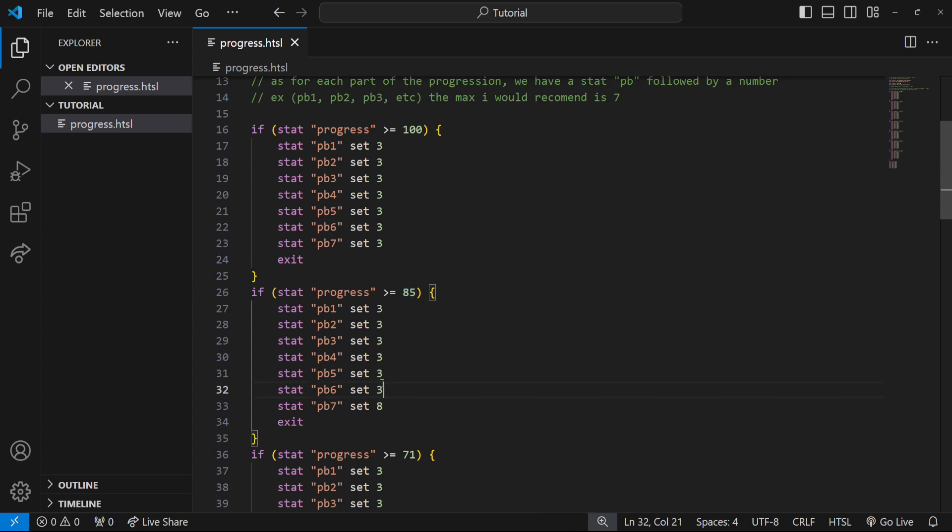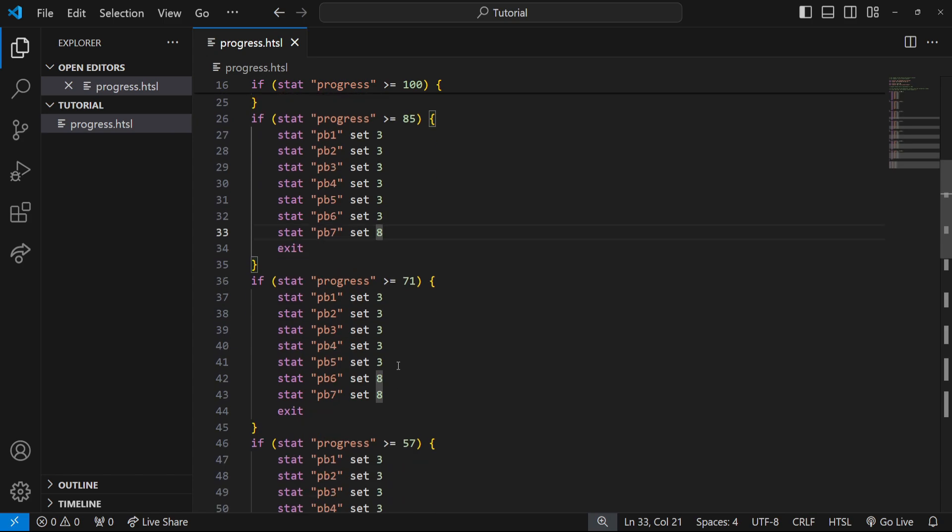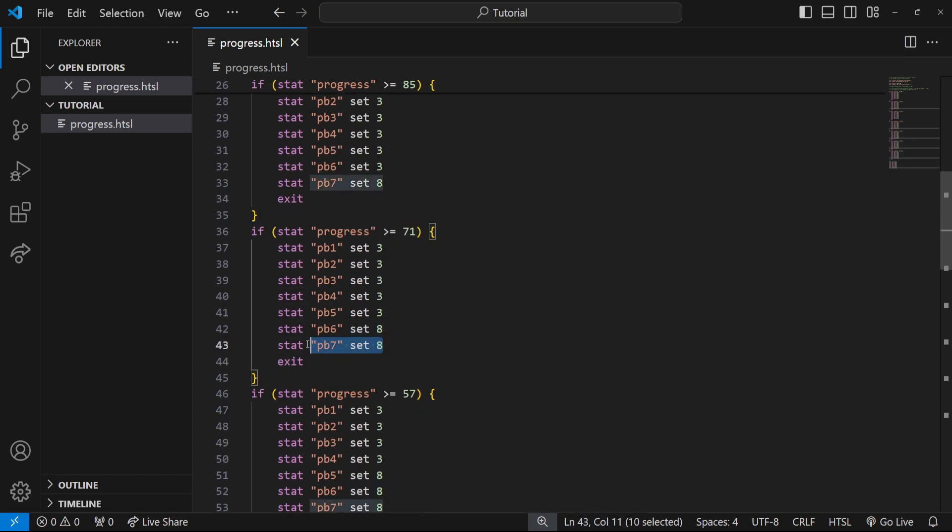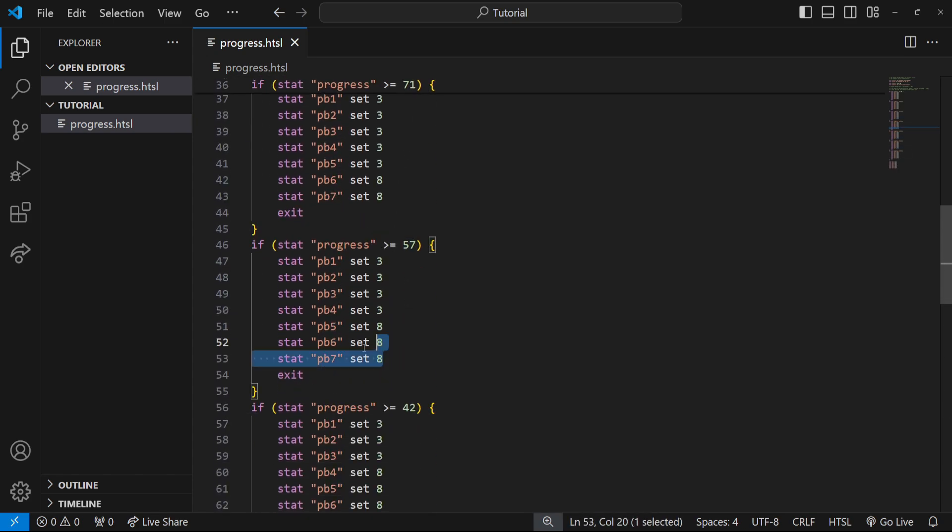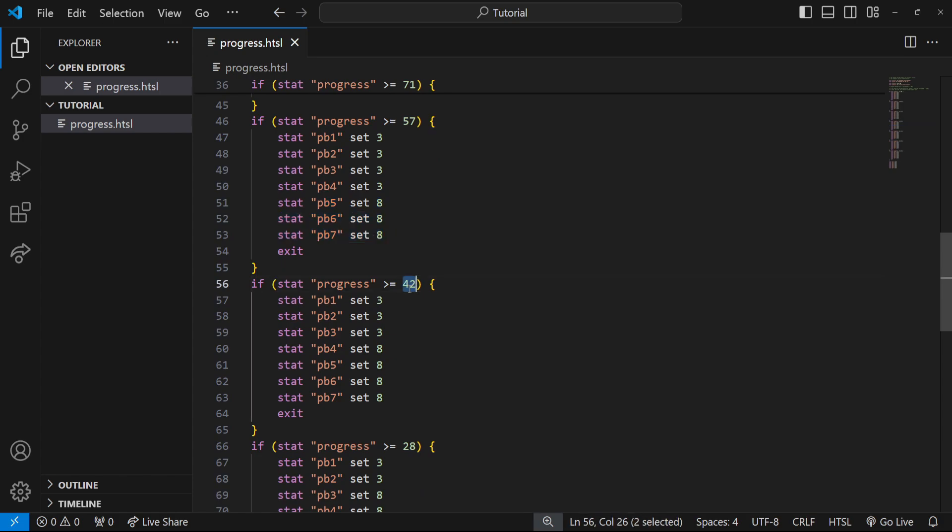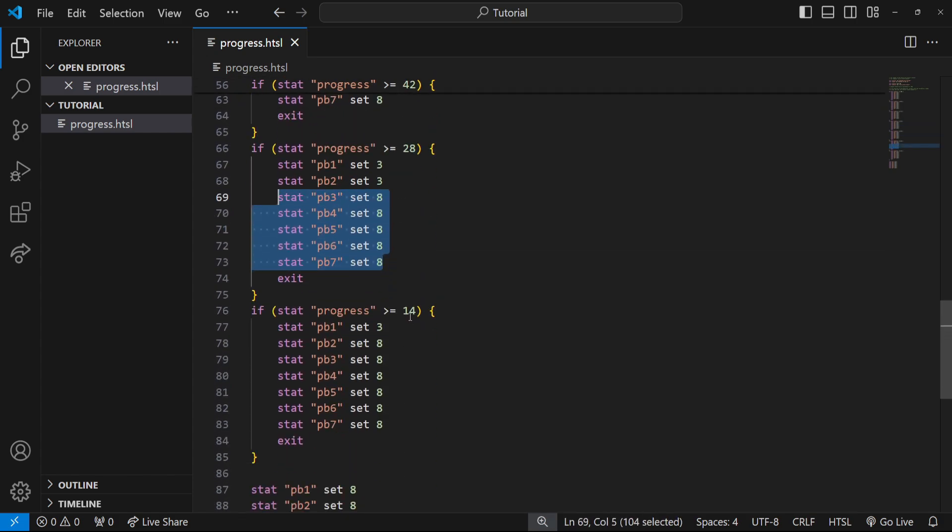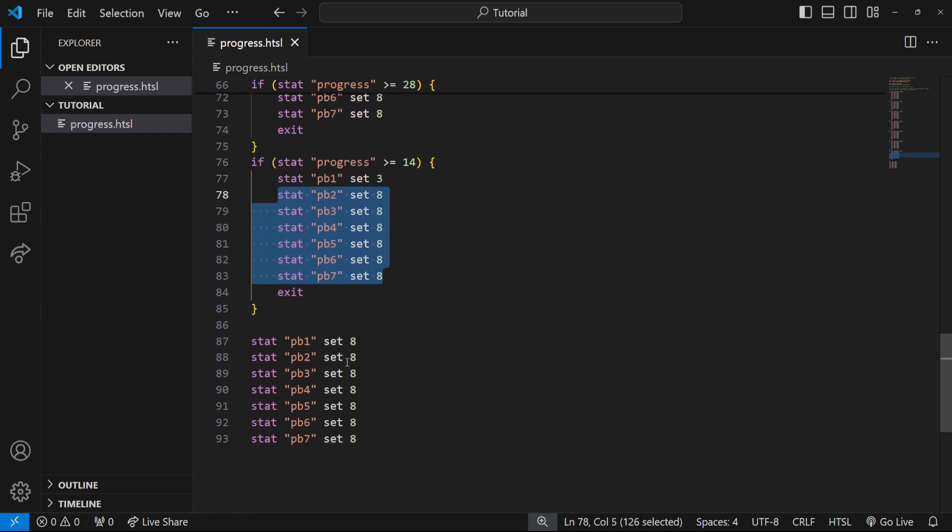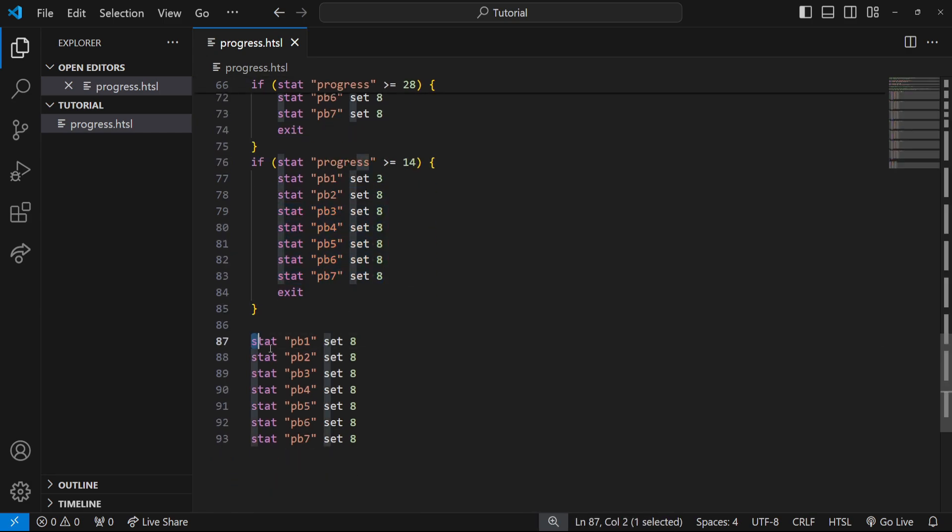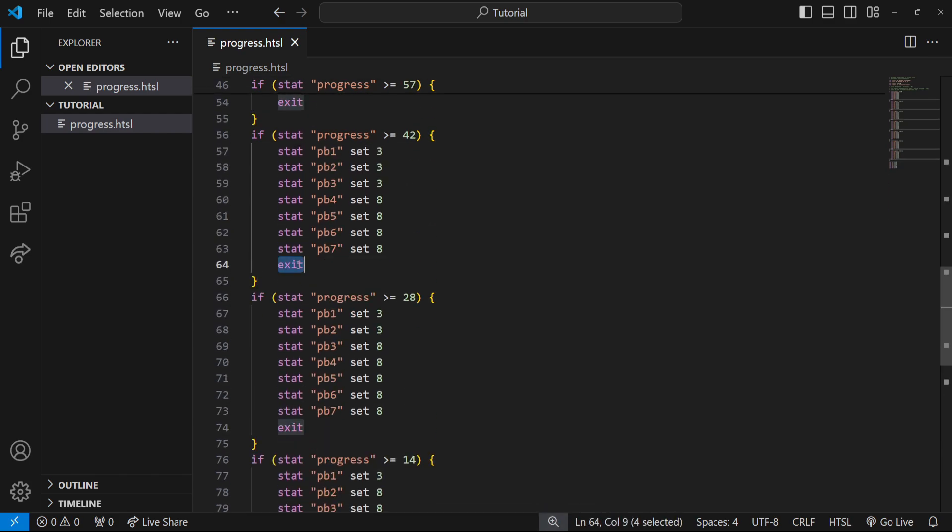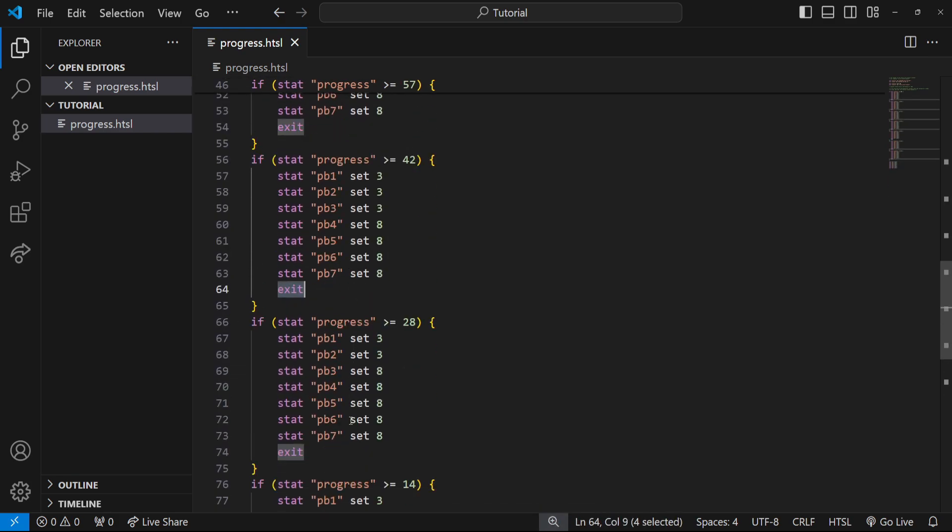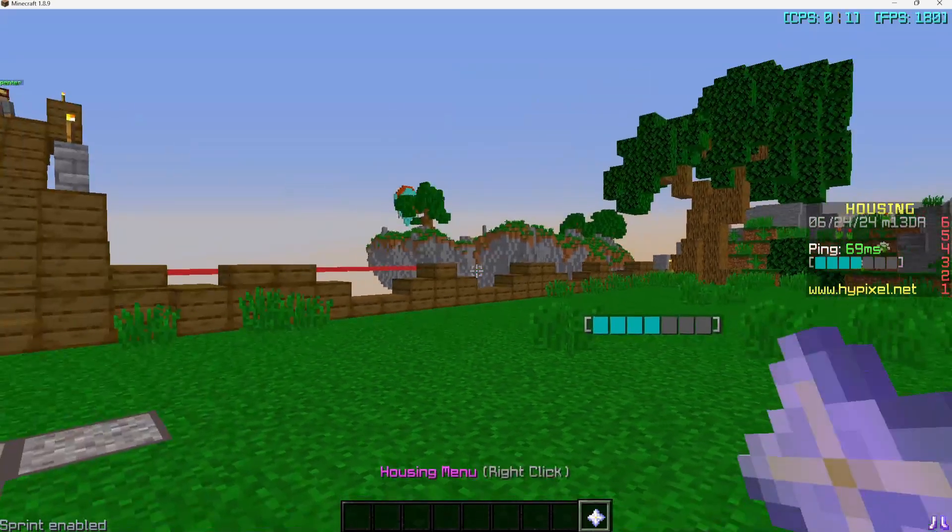Because we have seven increments, I did the math that we're just going to do is greater than or equal to 85, which means we're going to set them all to full except for the last one we're going to set to a grayed out version which is eight. The next one is 71, so the last two are eight. 57, the last three are eight. 42, the last four are eight. 28, the last five are eight. 14, we only have one that's visible so the last six are eight. And then otherwise we'll just set them all to eight. It's also important we do have the exit to stop the rest of the code from running.